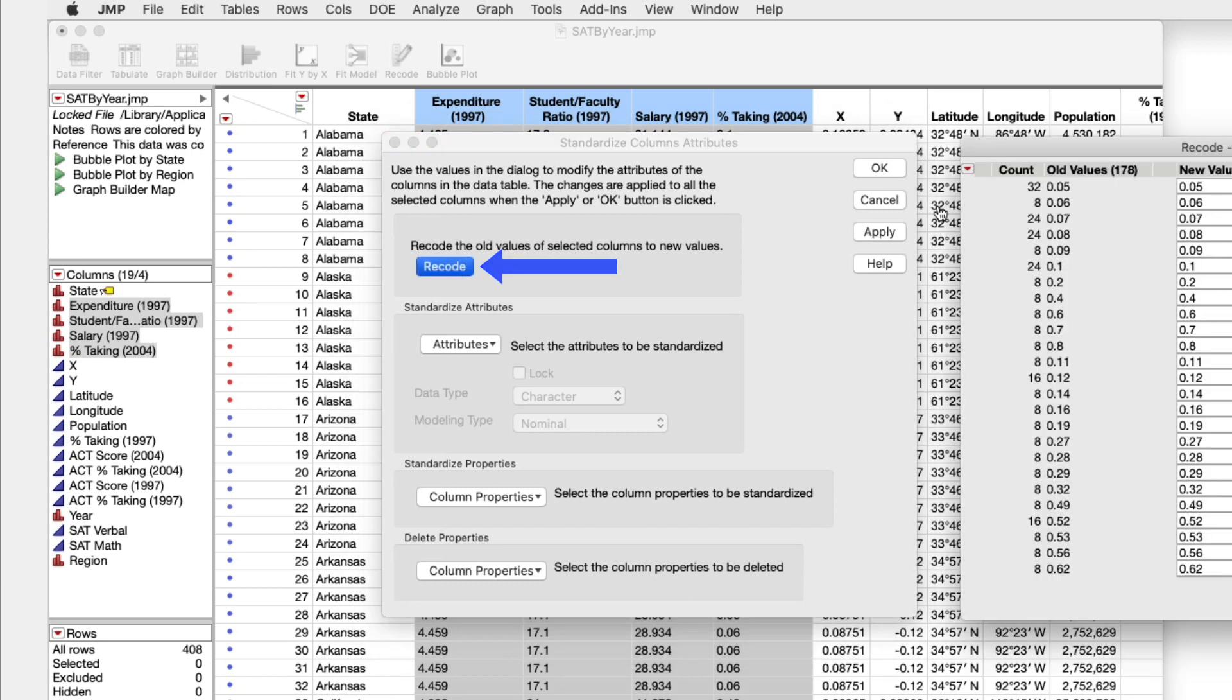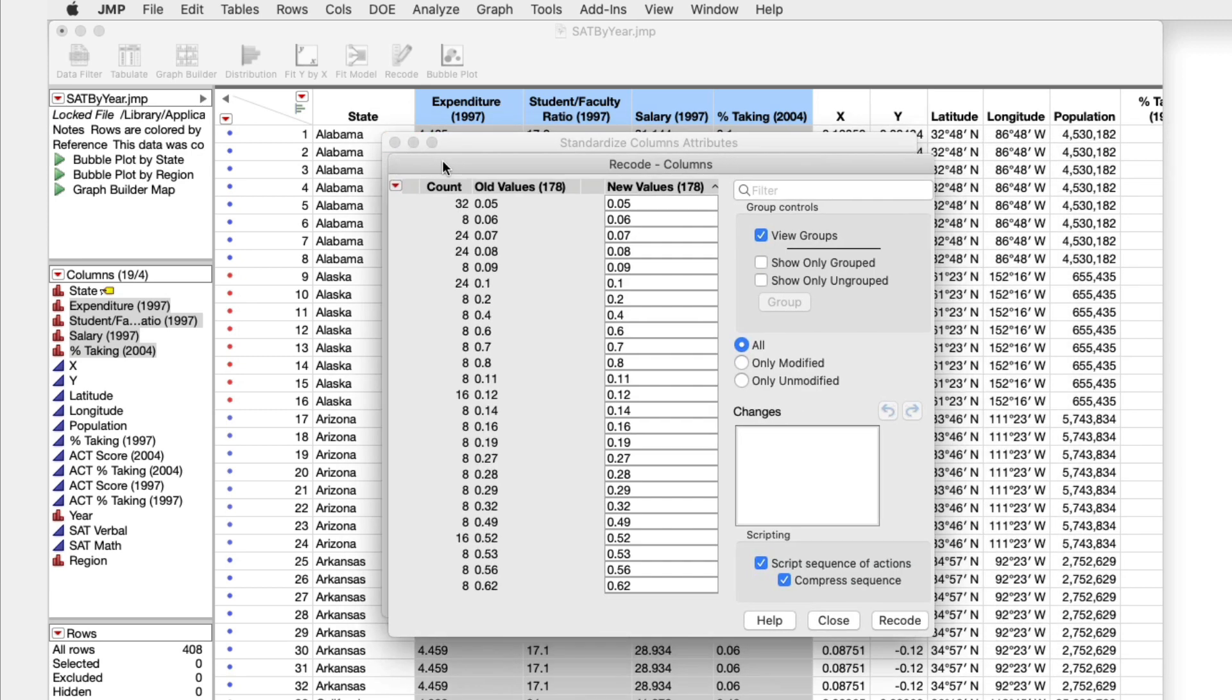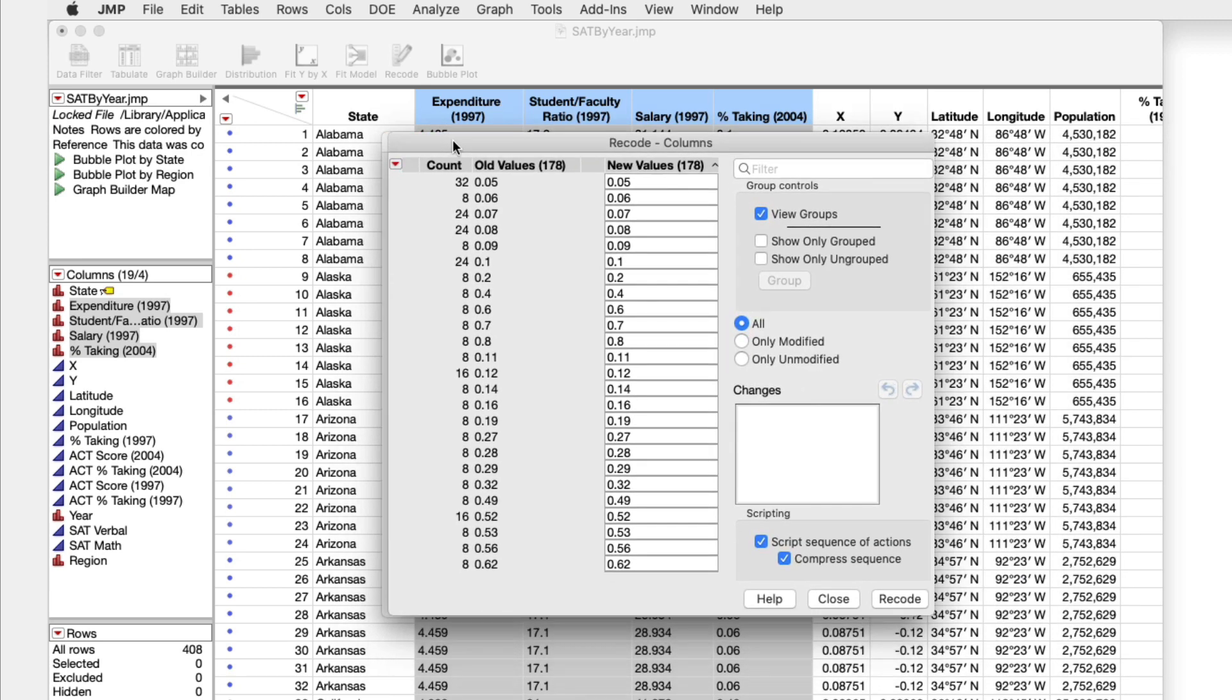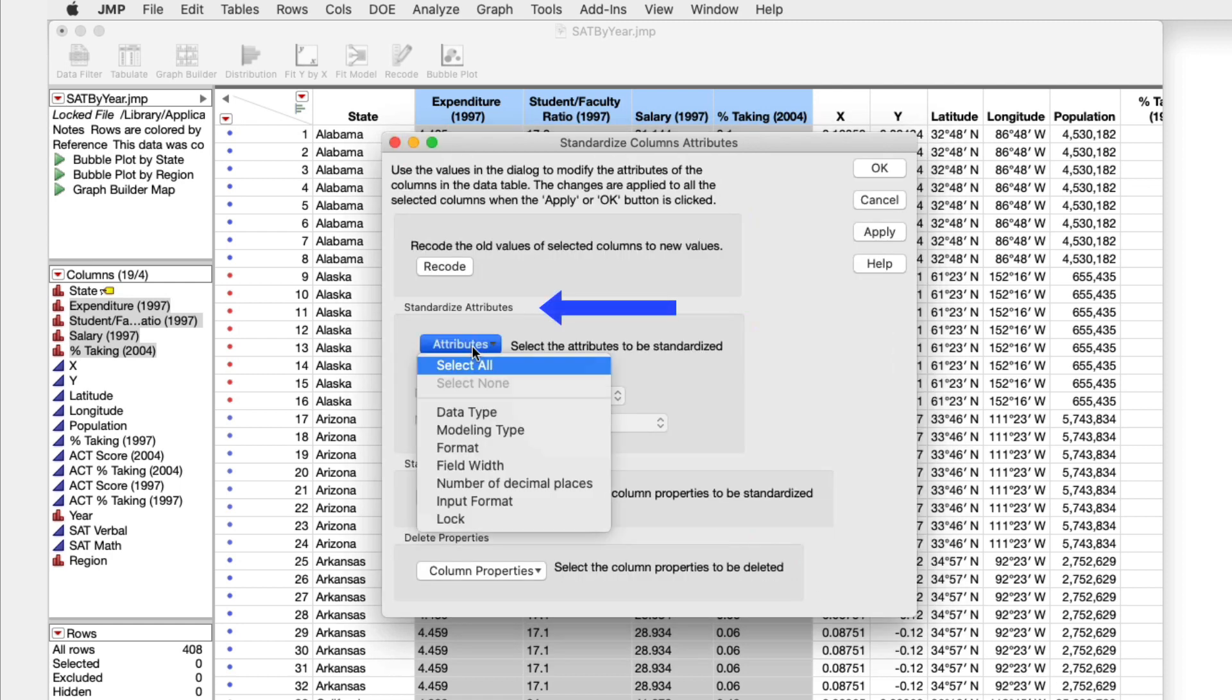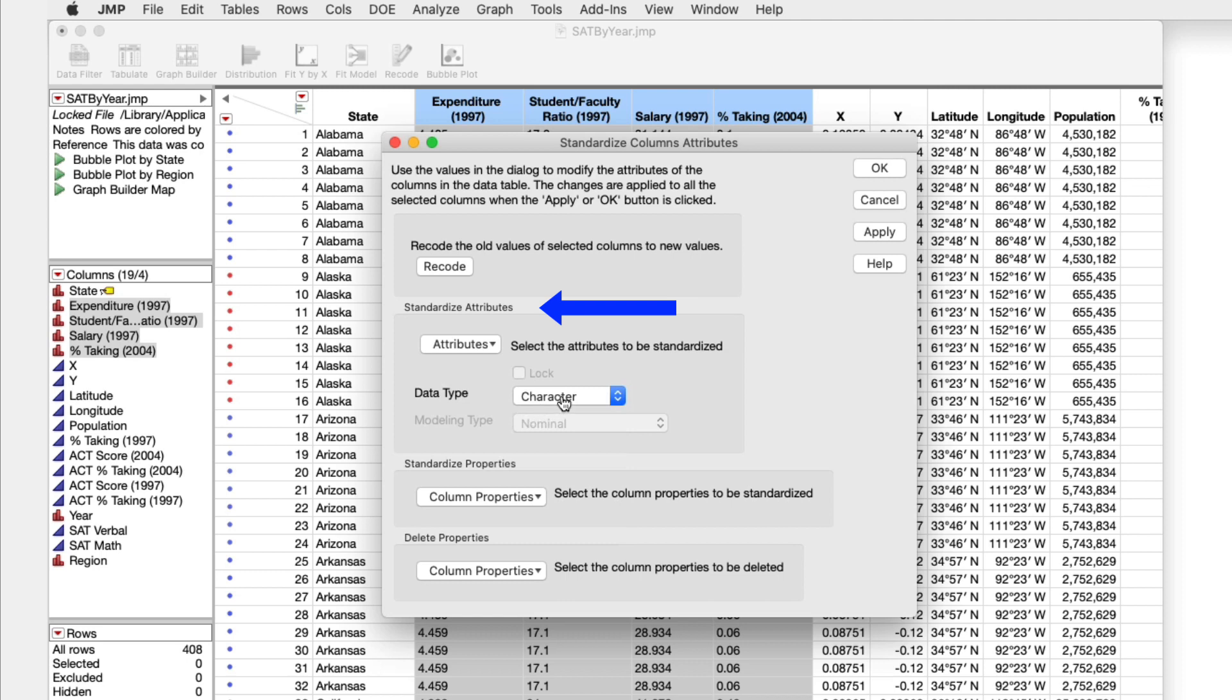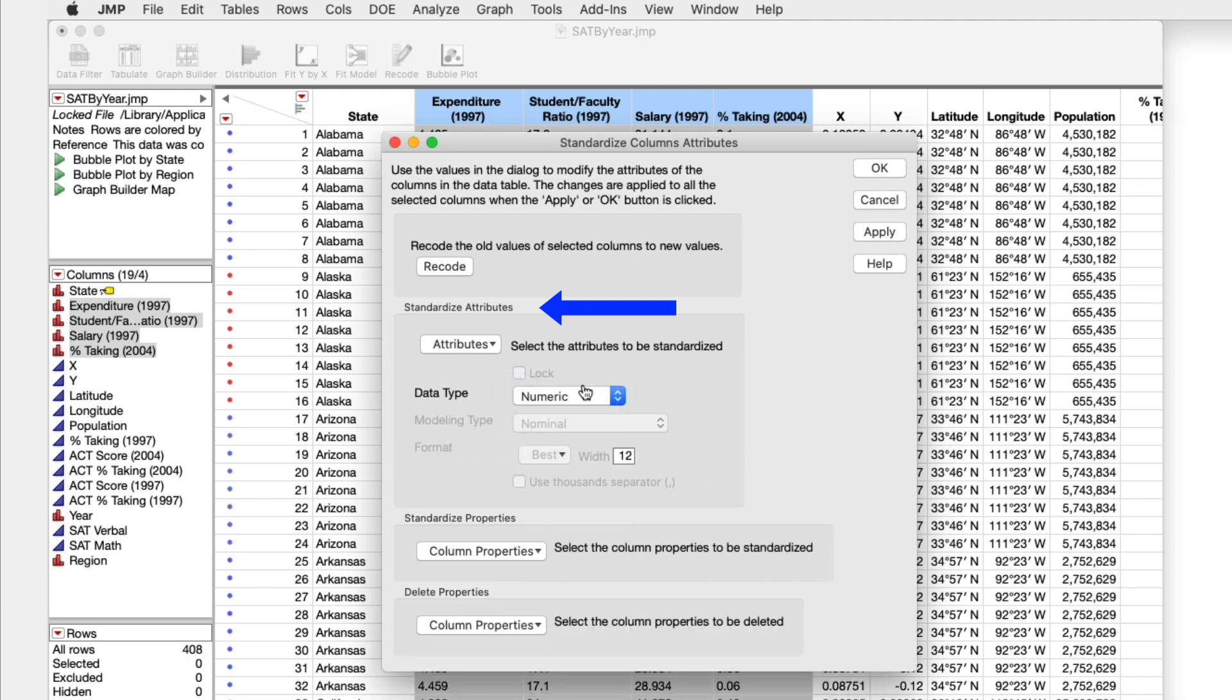At the top of the window, we can recode these column values collectively. We can standardize attributes like changing the data type of all four of these columns to numeric.